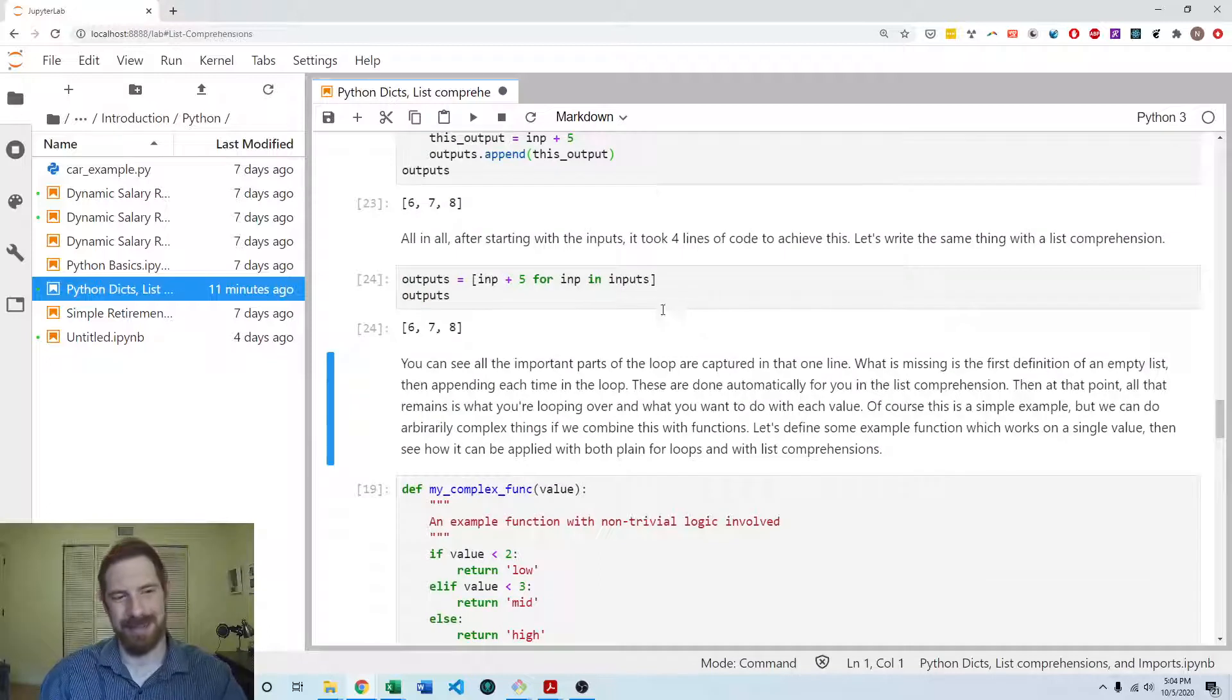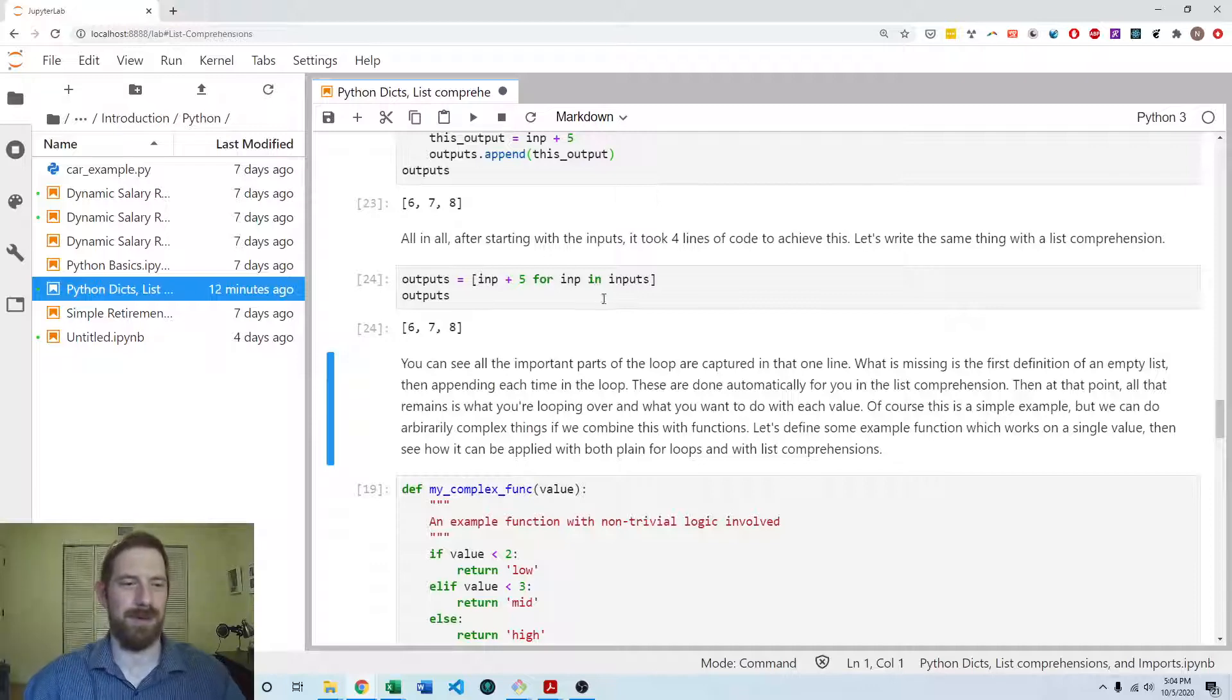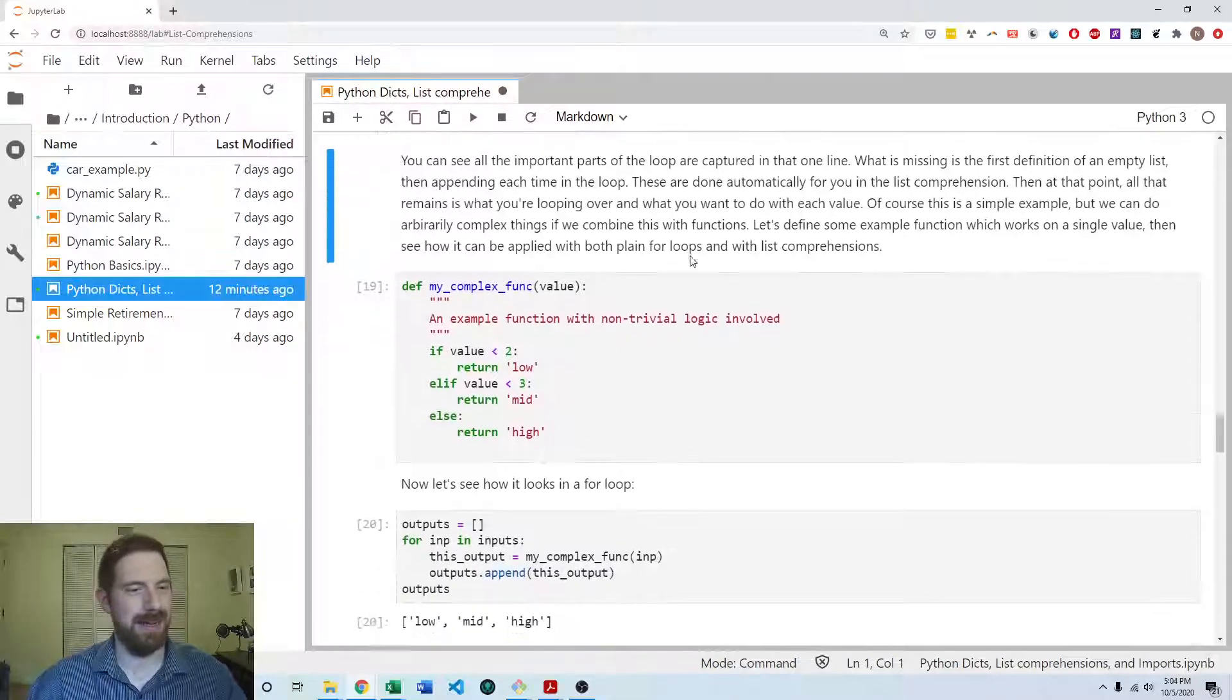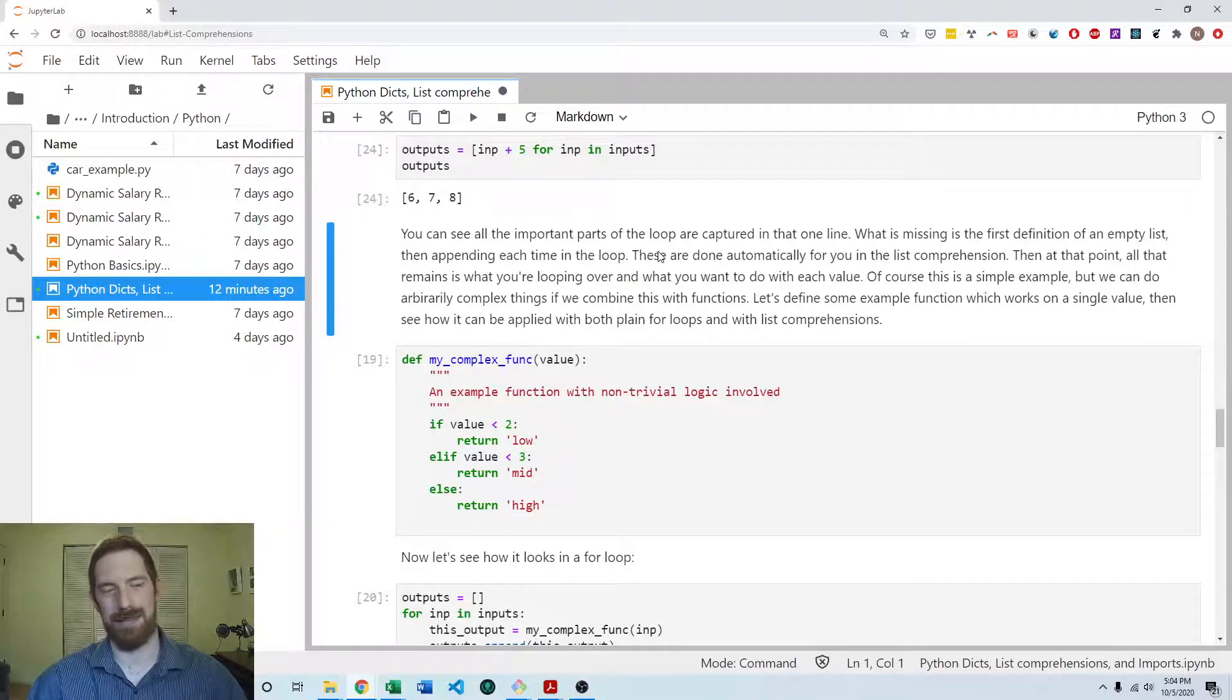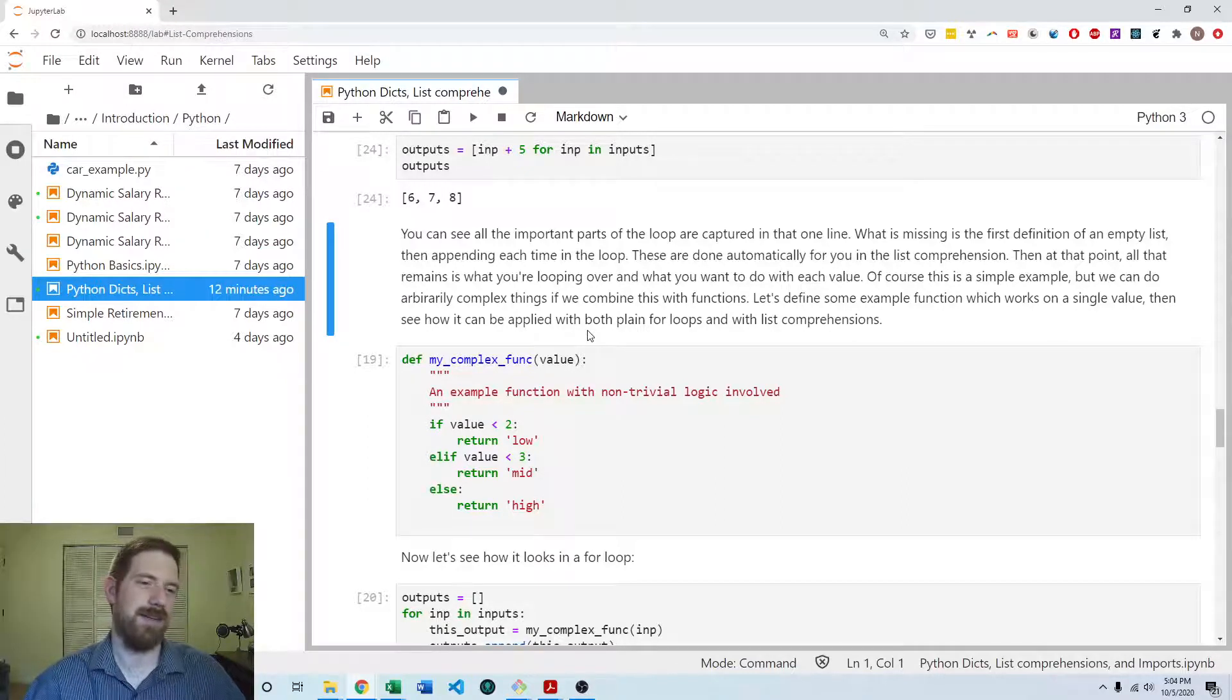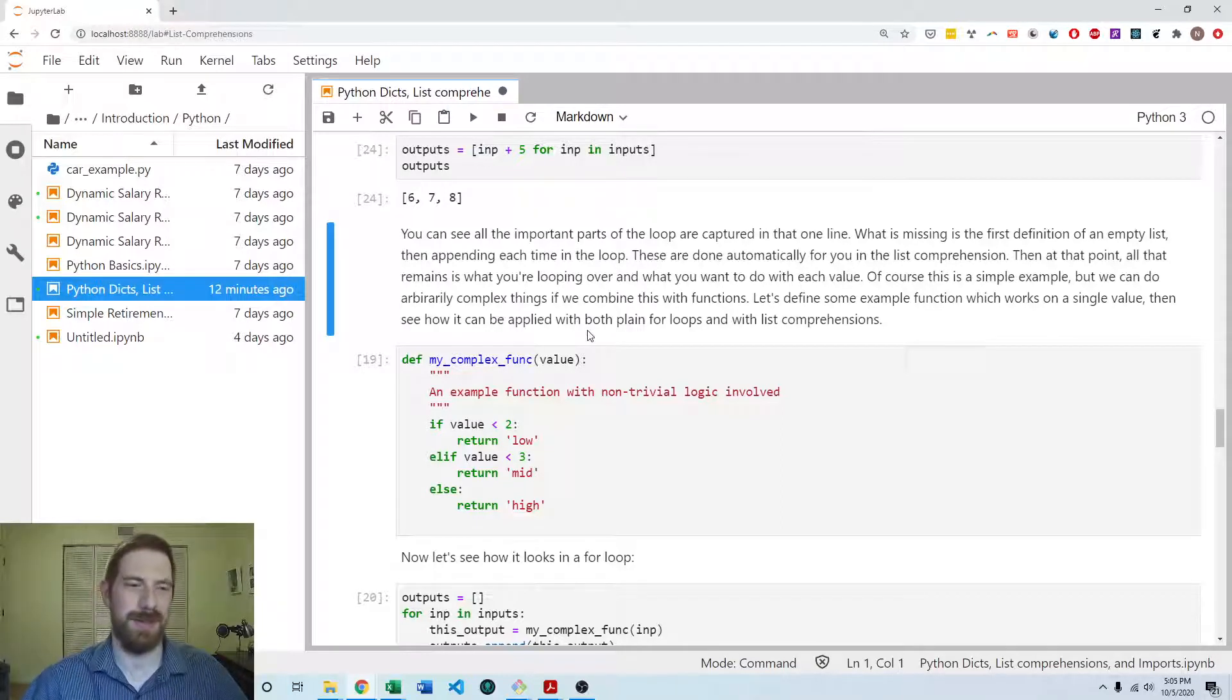And like I said, this is a really trivial example here. We're just adding five. It was really simple. But you can do anything you want with the logic. And if you use functions, you can really do a whole lot here because you can put all your complex logic into a function. And then what the loop itself becomes simple. And so you can condense the loop into a list comprehension.